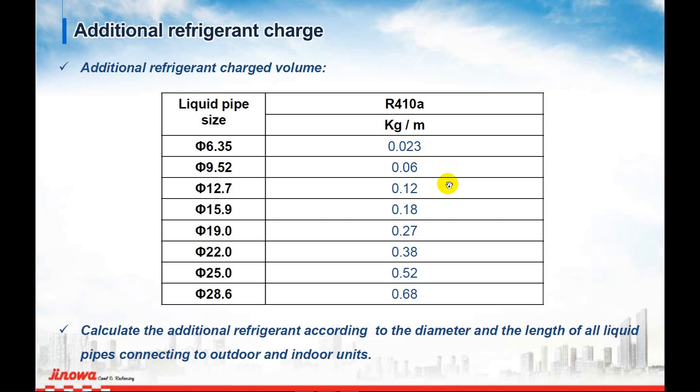Hey guys, come back again. In this video I'm going to talk about the additional refrigerant charge to the VRS system. As in the previous video, I promised to describe how to add the refrigerant charge to the Genova VRS system.